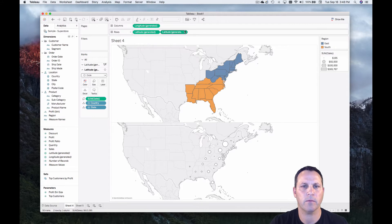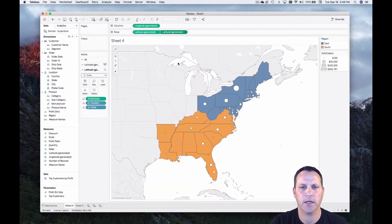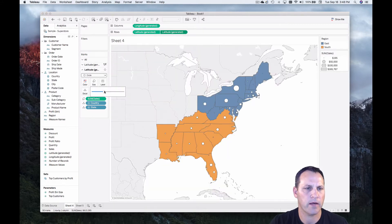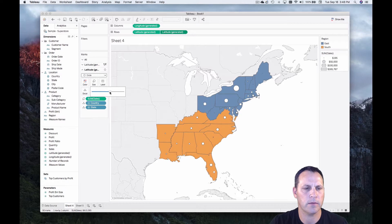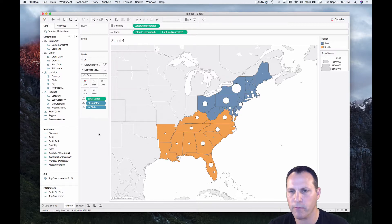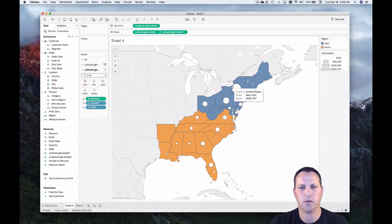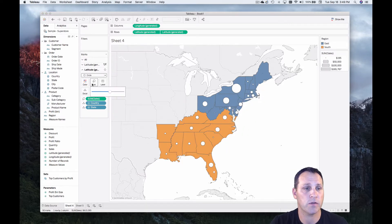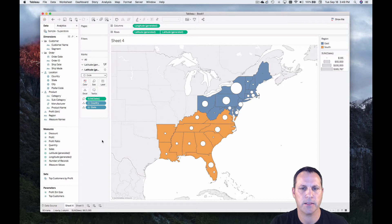And we'll put a border on it so we can see those circles. Okay, cool. And then we'll just take it back to dual axis. And we have a little map that has color encoded by region. And sales is on the circle, the size of our circles. And so that is, that's it.